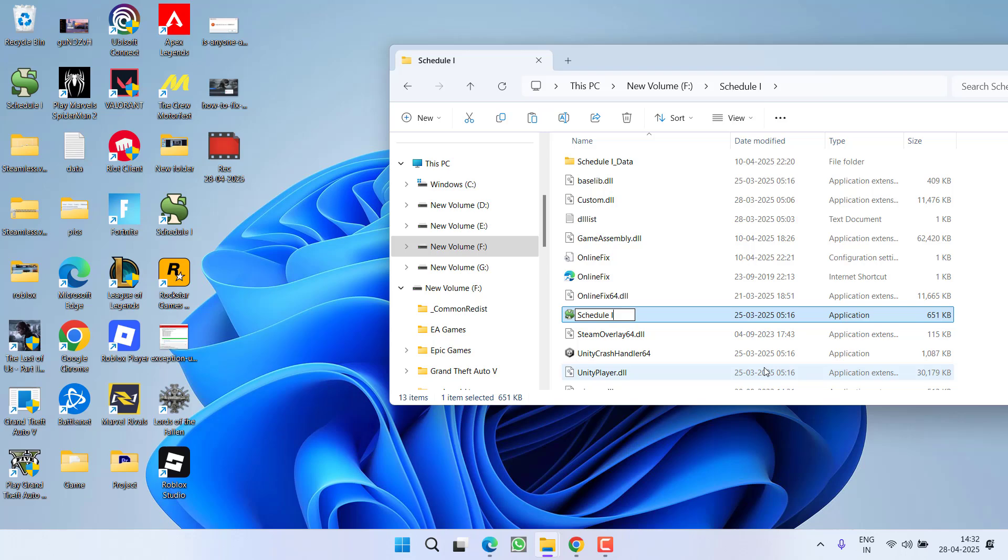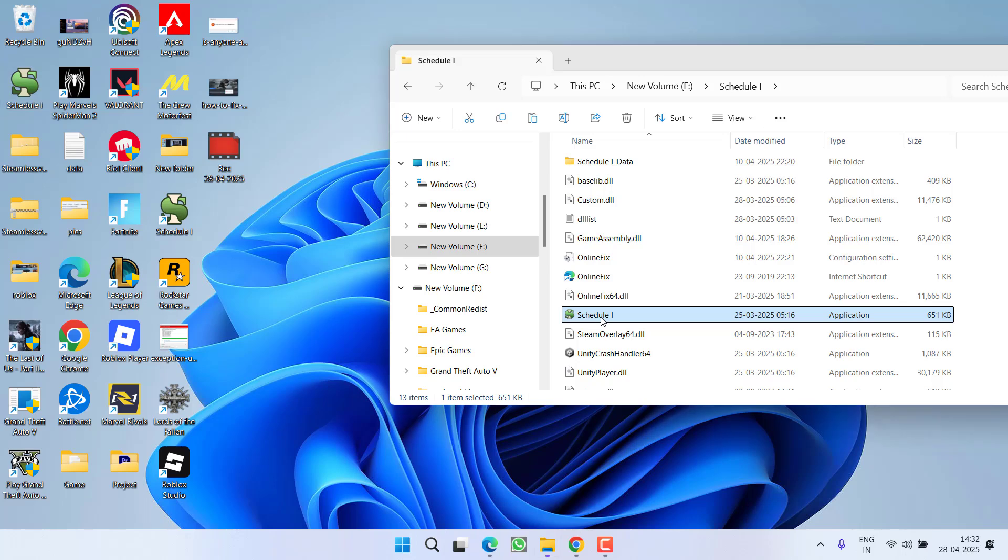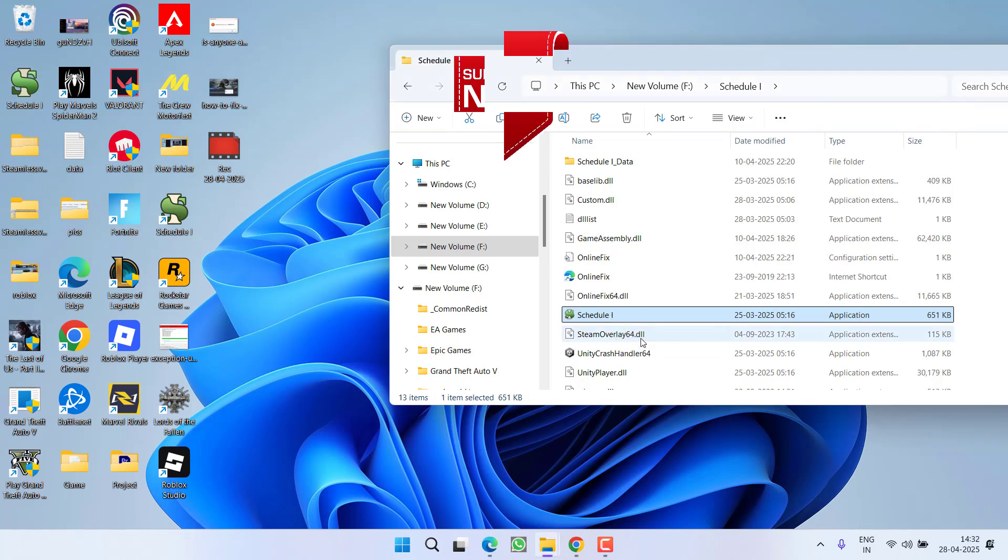You need to rename the file same as the original file. Schedule 1 is the original file and we have renamed the file to Schedule 1. Now go ahead and relaunch your game and this will completely fix out the issue of Steam application load error 3000065432.